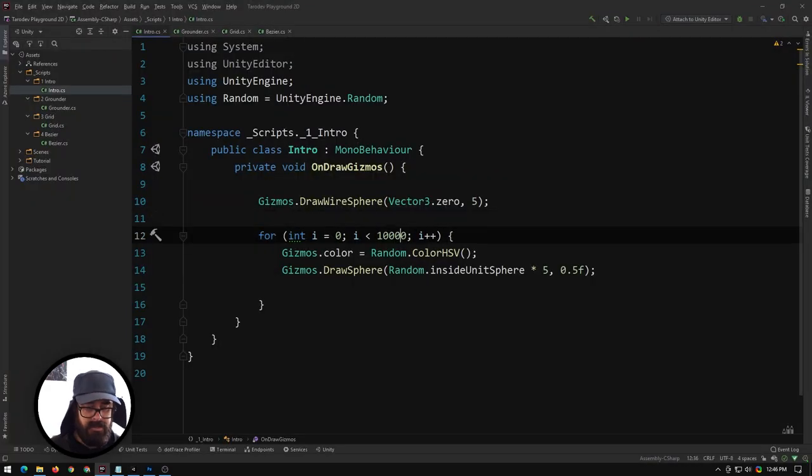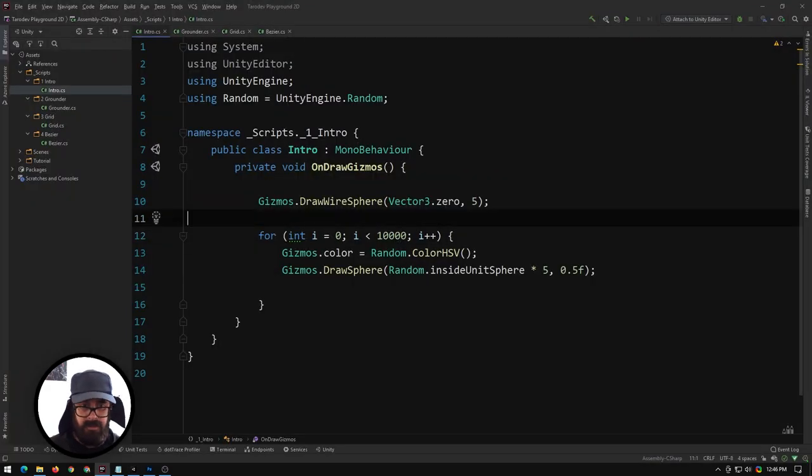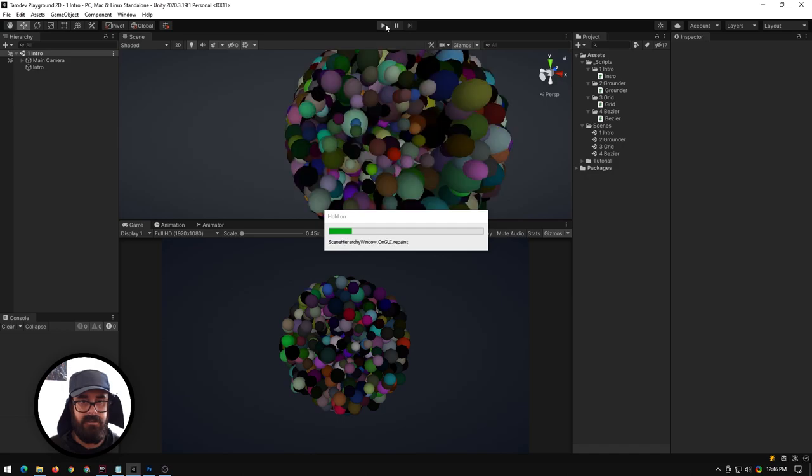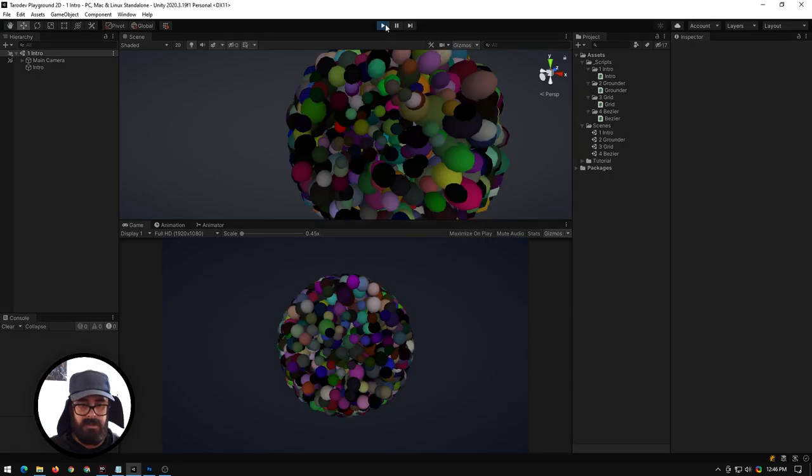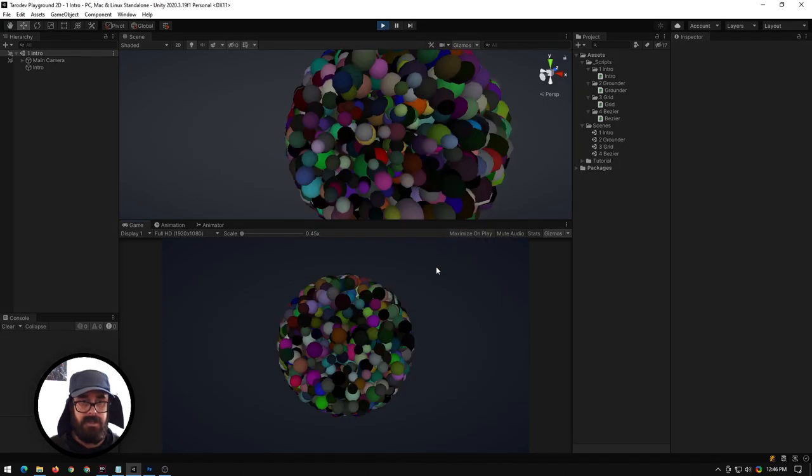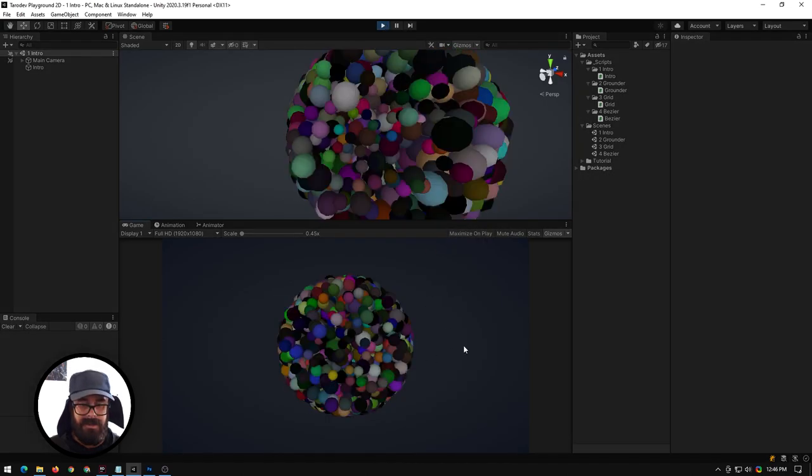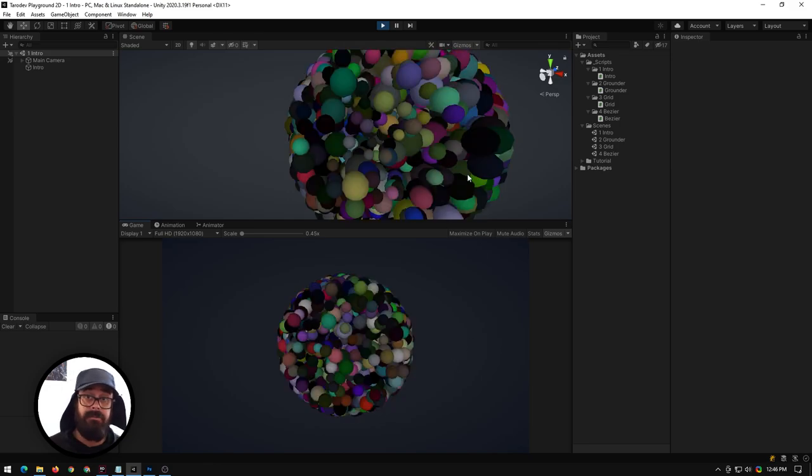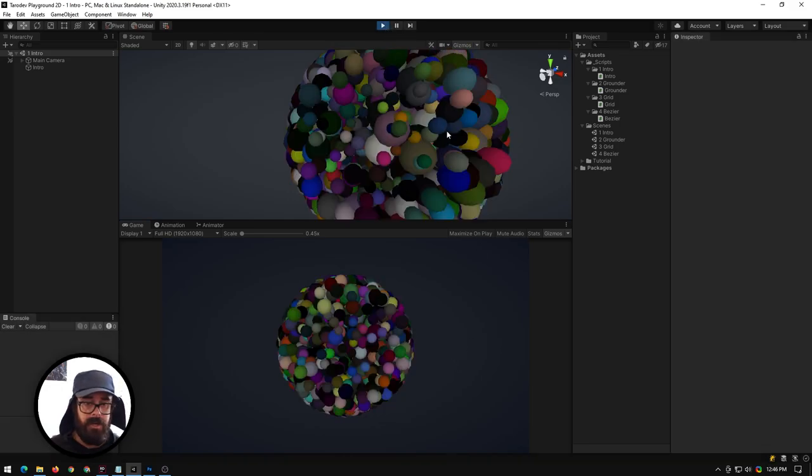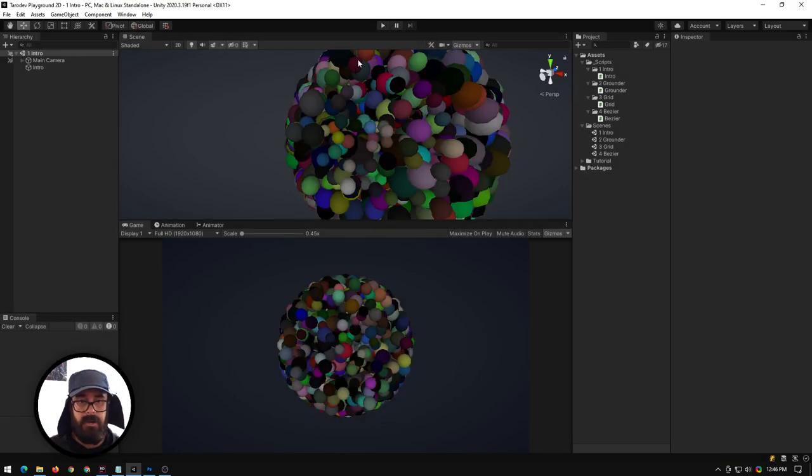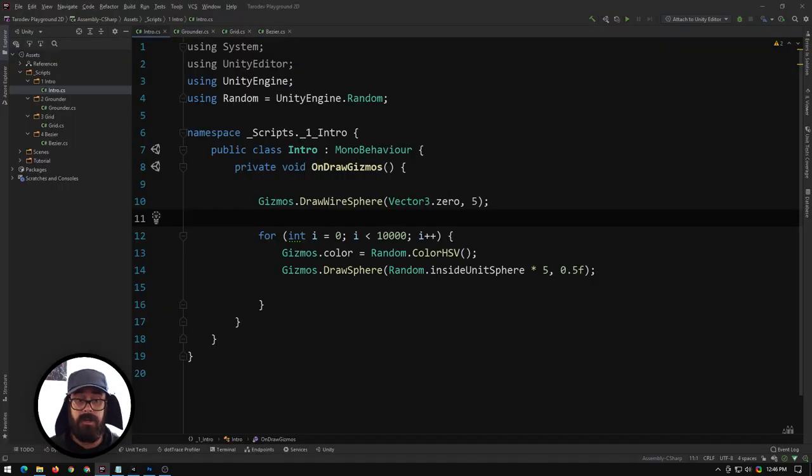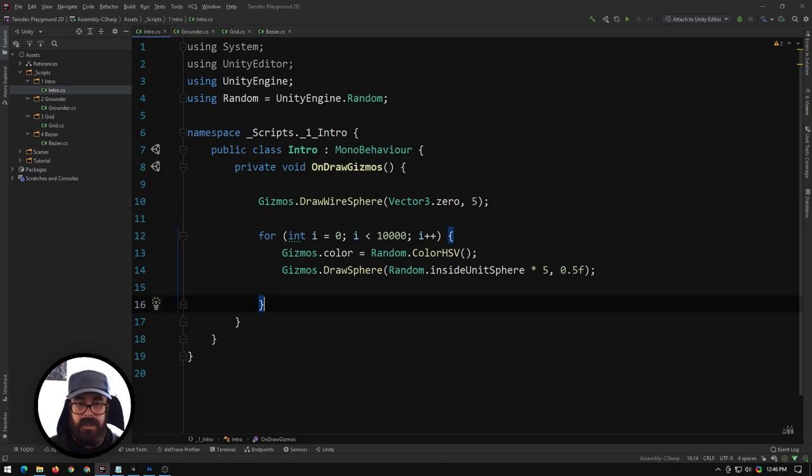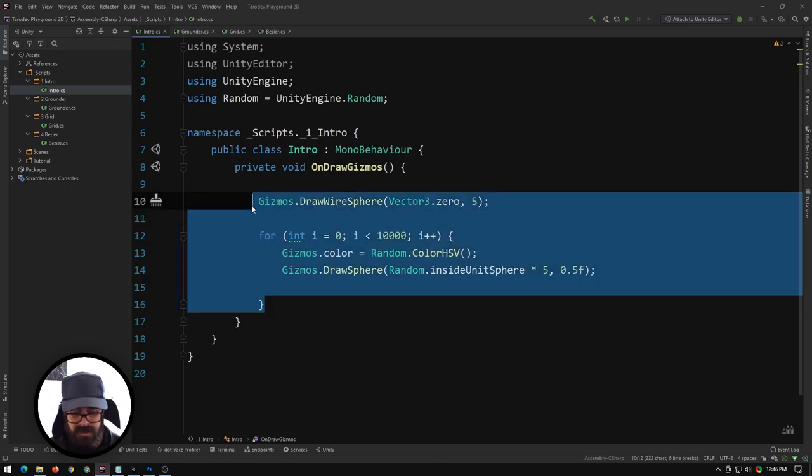You could probably actually add another zero on that puppy. Let's try that - probably start lagging a little bit now, yeah getting a little bit chunky. But as you can see it is very performant so you don't have to worry about your gizmos in your scene. I'm sure you're not going to be having 10,000 gizmos.